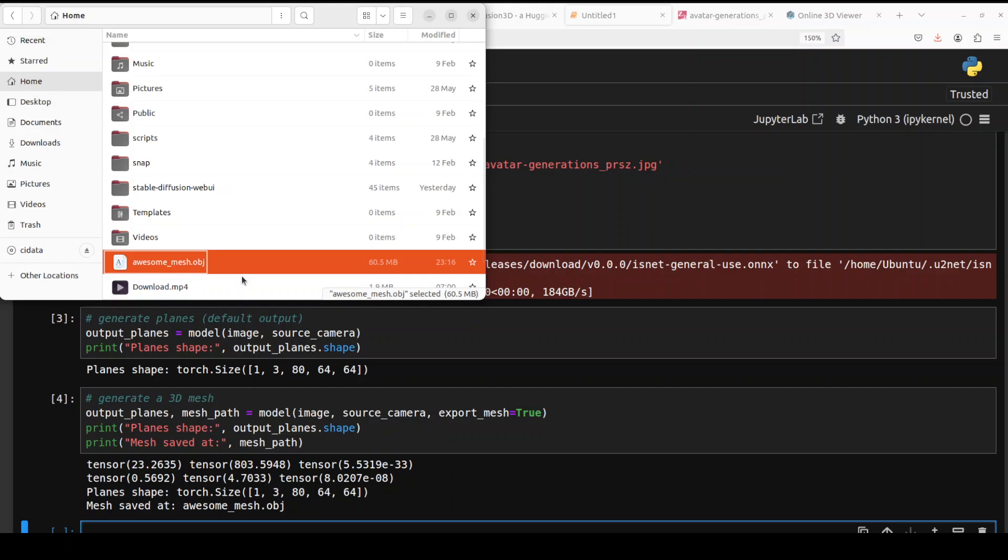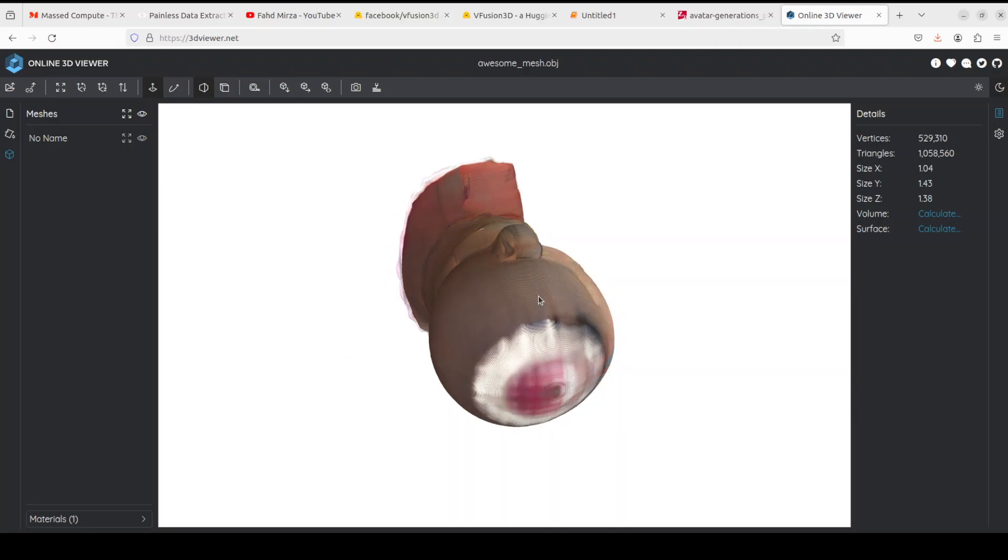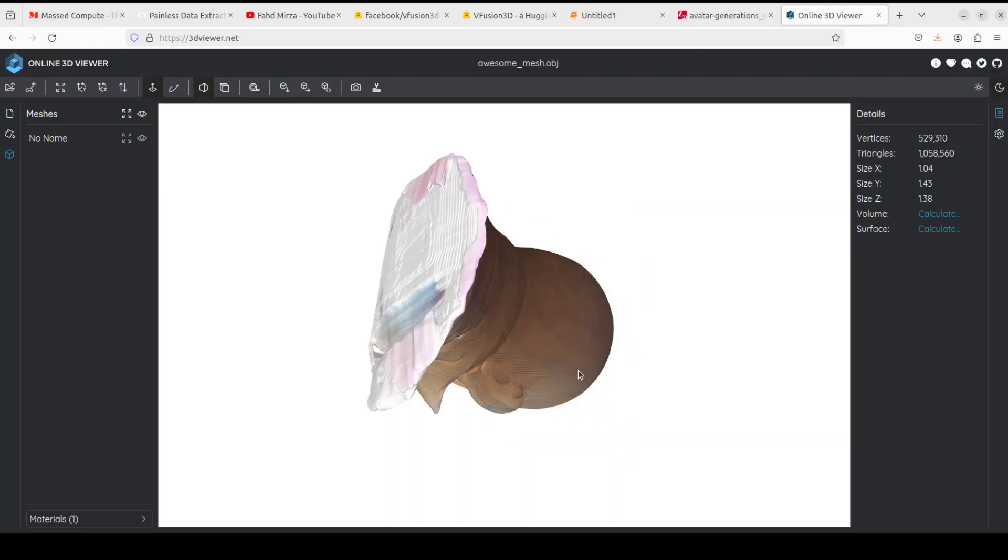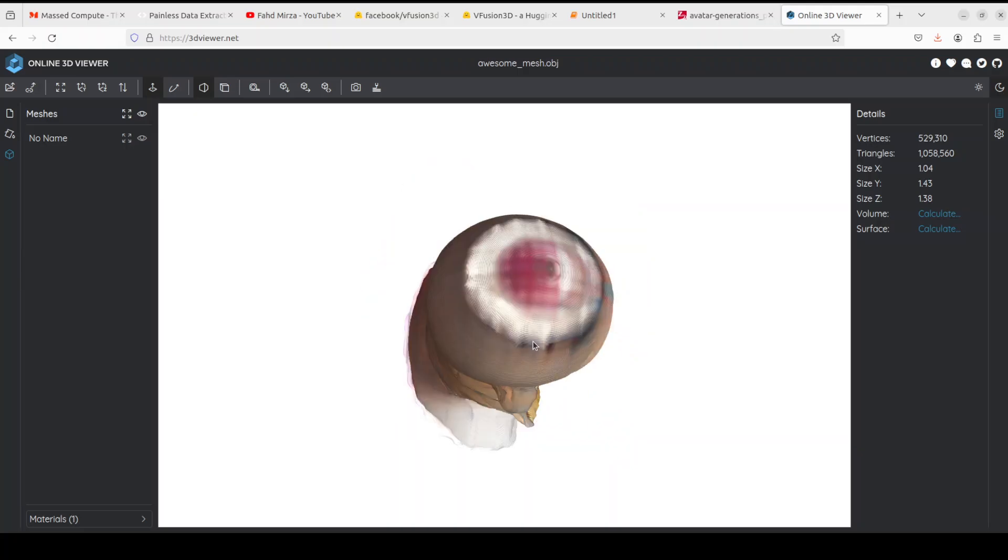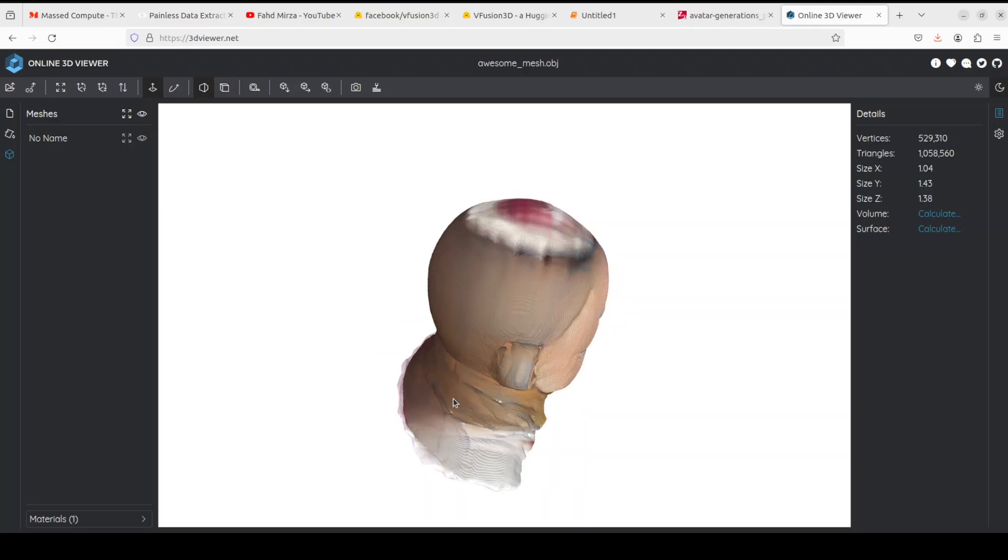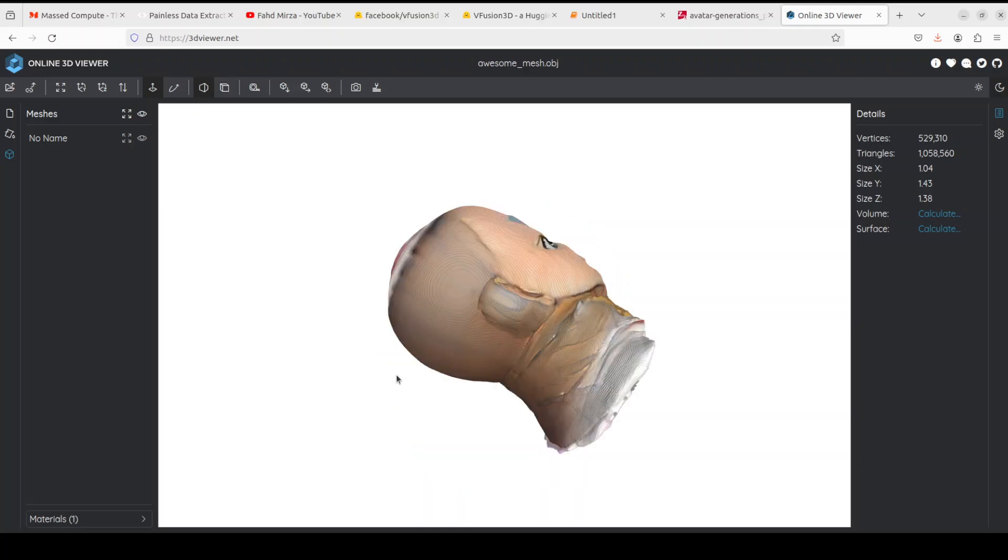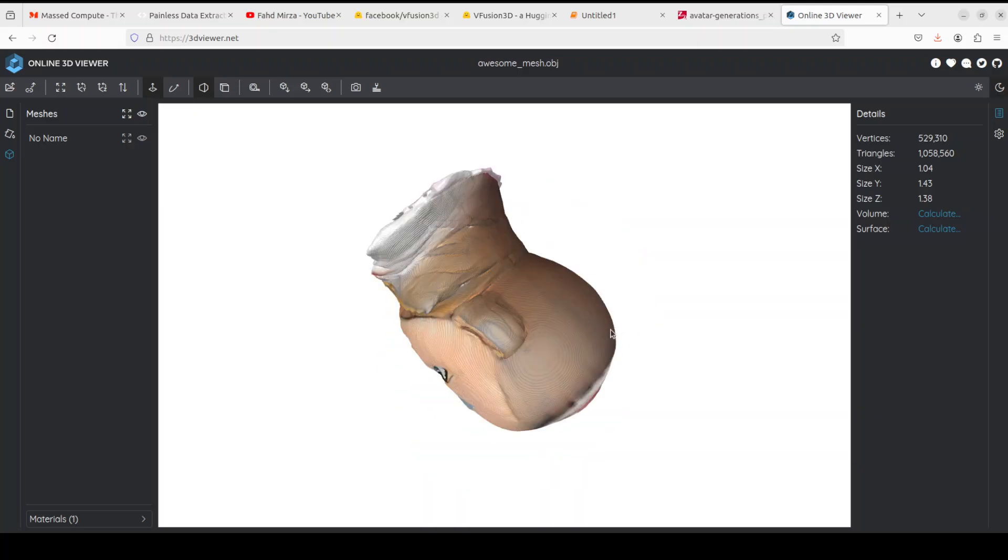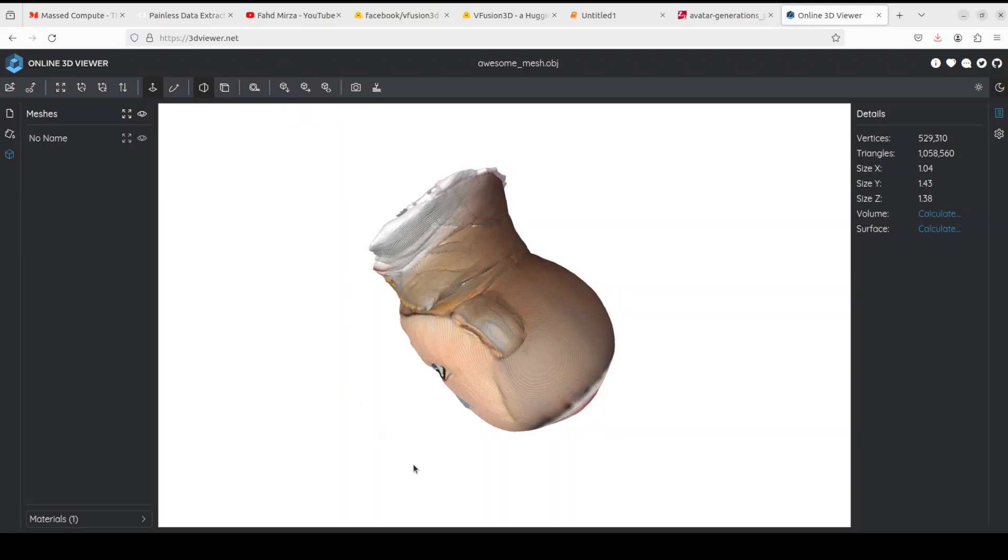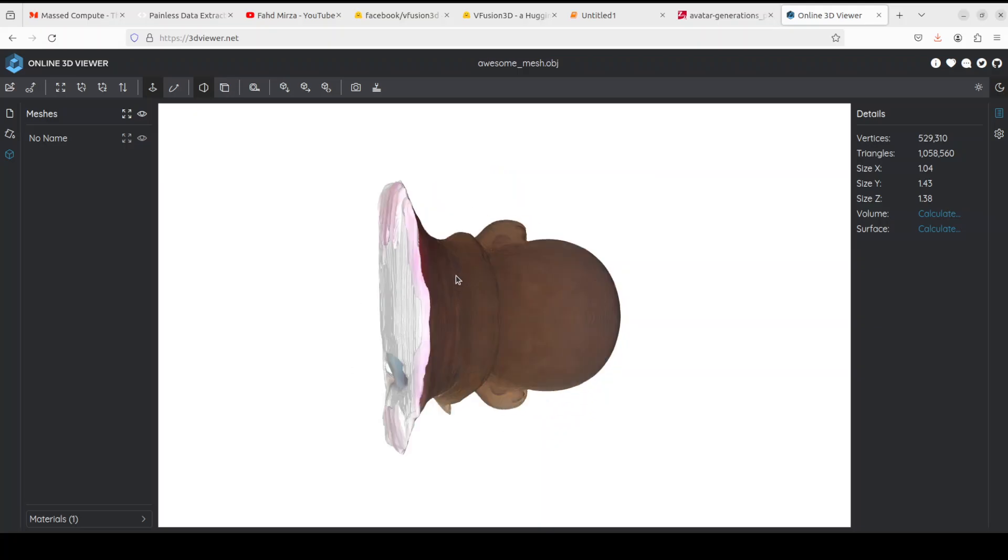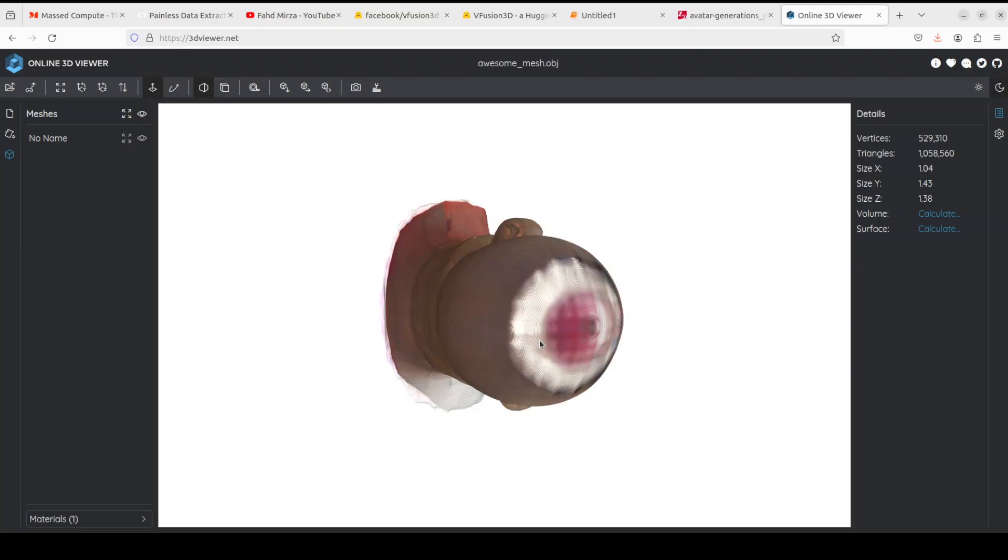You can use a local tool like Blender and there are various ones depending upon the operating system or you could go to any online 3D viewer just like I have gone here and I have dropped it here. So this is the 3D stuff which you can see. I am just rotating it. It is just an online site which I have just grabbed, 3Dviewr.net, a free tool.